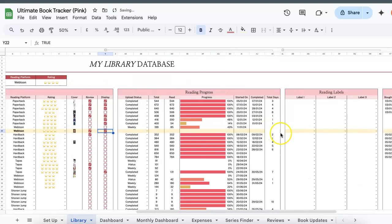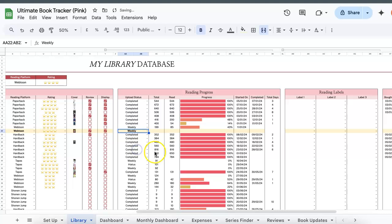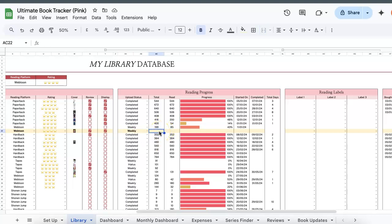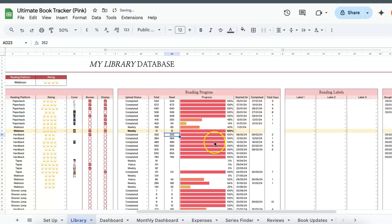Next, upload status. Currently on Webtoon, it's uploading weekly, so I'll just choose weekly. However, if you're reading any fan fiction or comics that are on hiatus, you can also just choose them here or customize them in the setup tab. So total chapters that are available on Webtoon is 11 and I've read 11. So the progress bar will automatically reflect based on percentage.